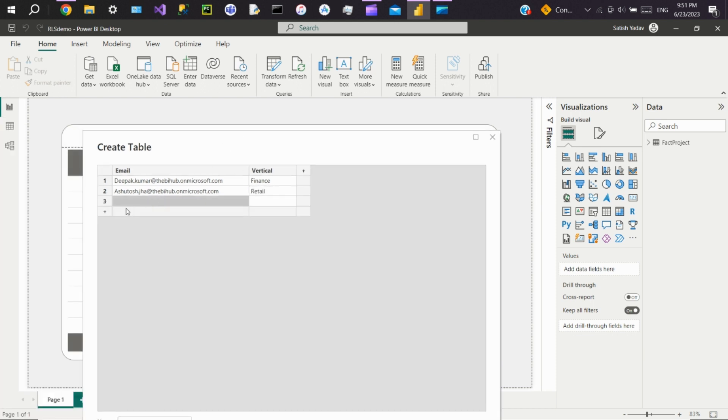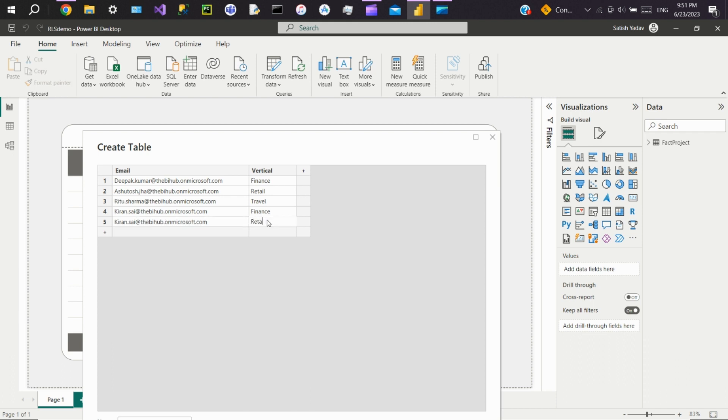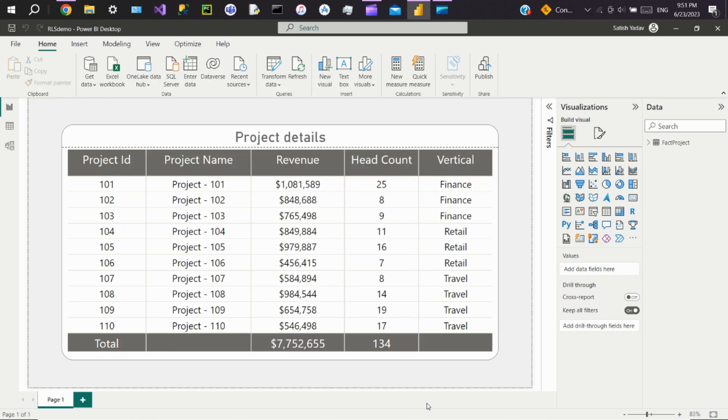We'll add more users with travel and retail access. Now name this table as RLS and click on load.